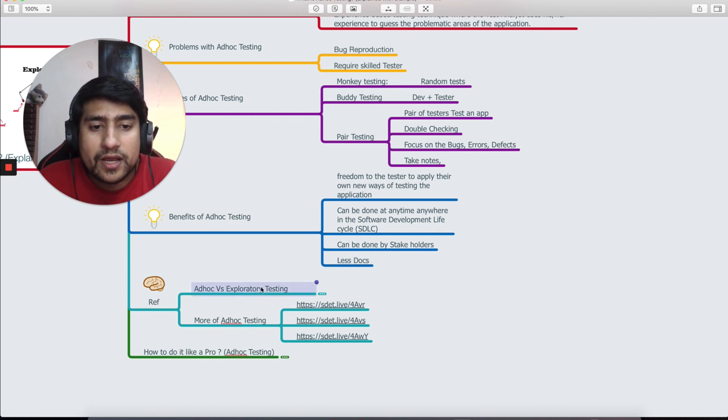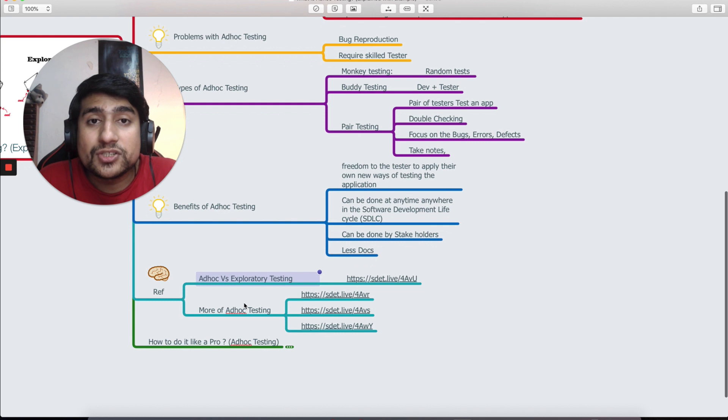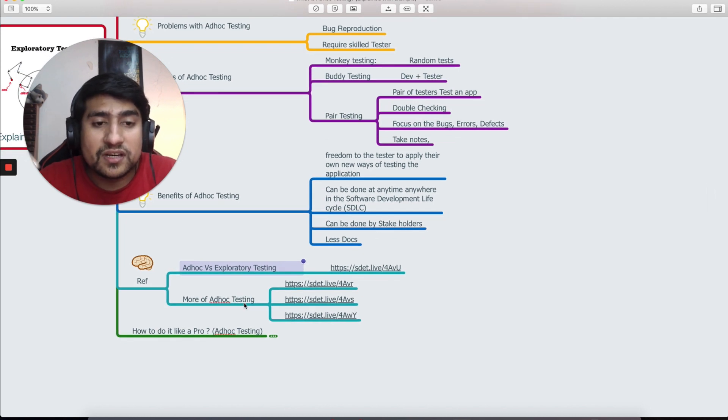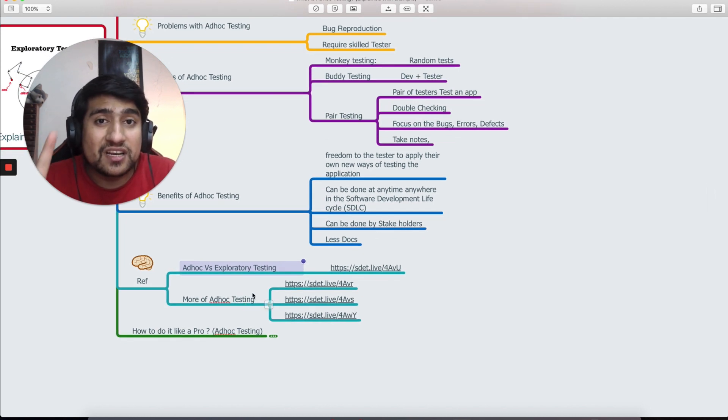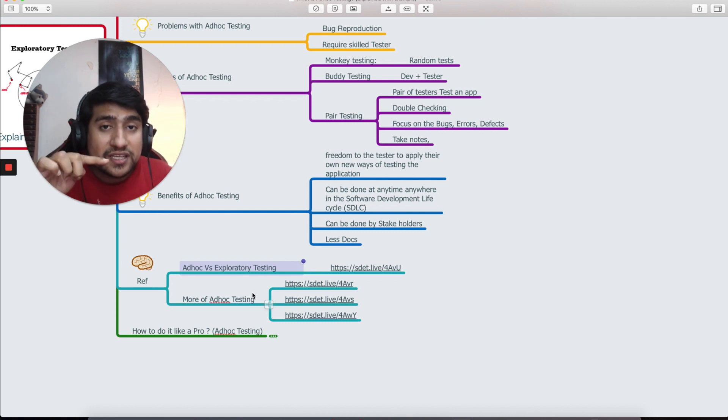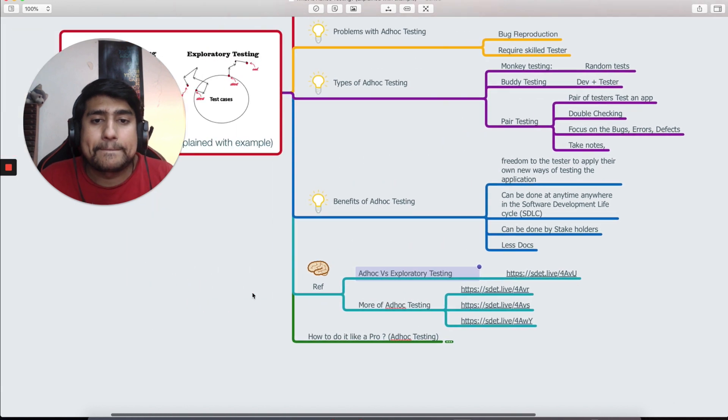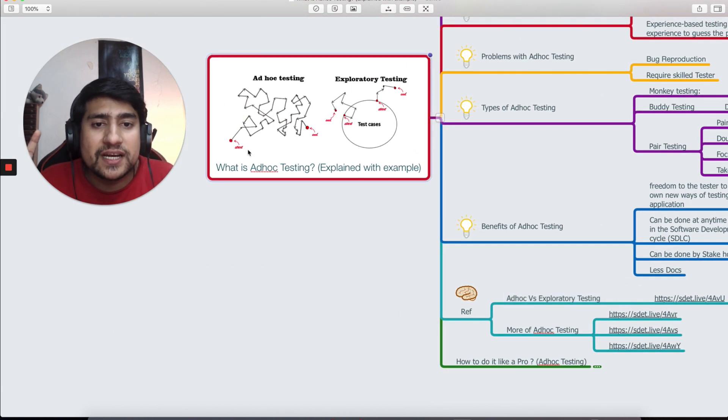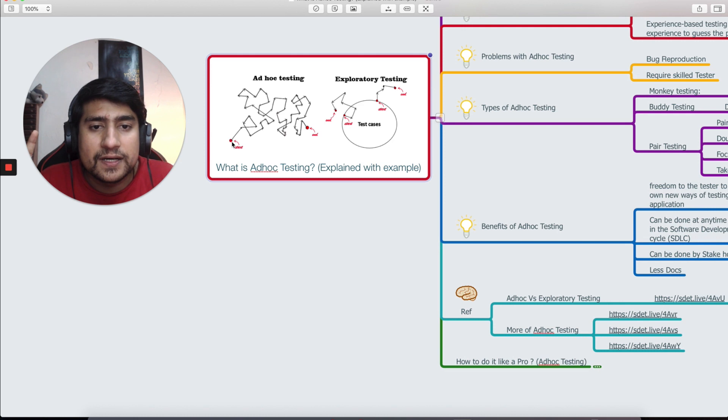I'm going to give you a couple of resources guys. Make sure you note it down. Links in the description, all the notes are in the description. I hope that is clear now and everything is clear related to ad hoc testing. If you want the difference between ad hoc and exploratory testing, this diagram will help you a lot.